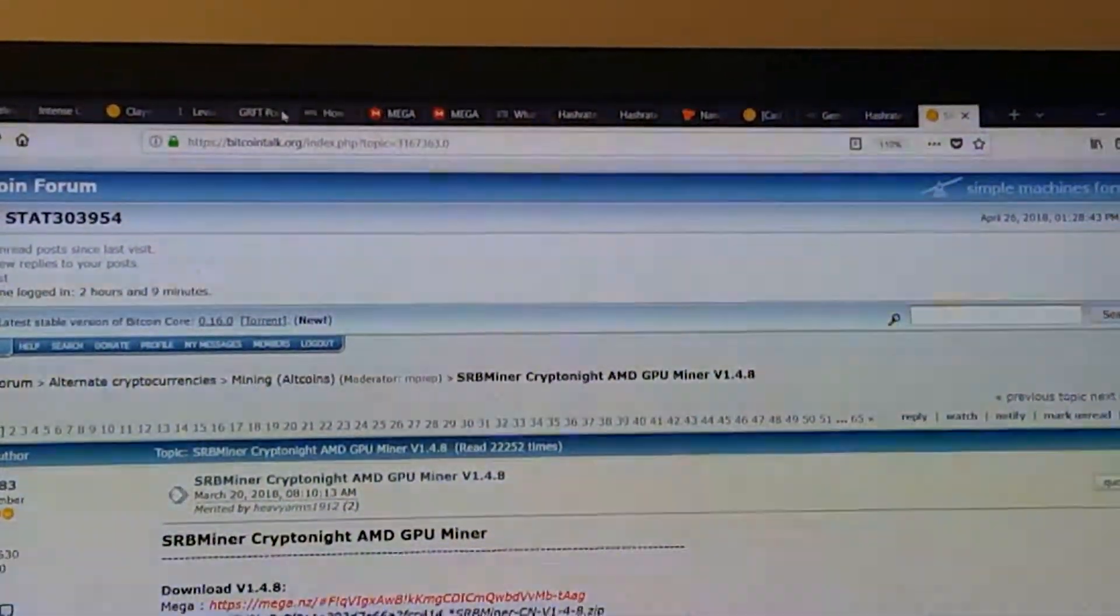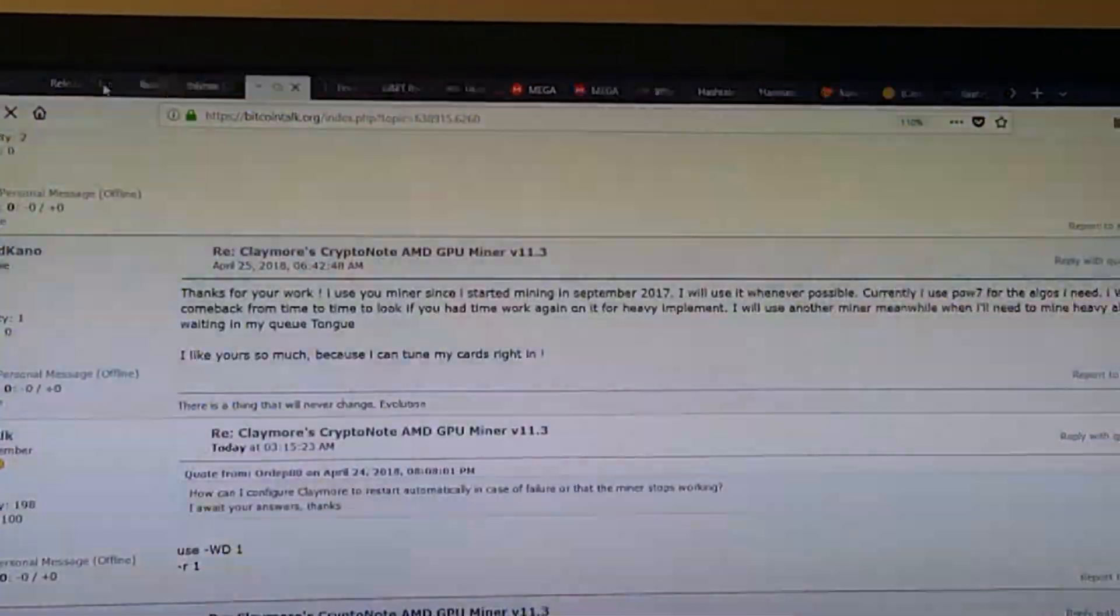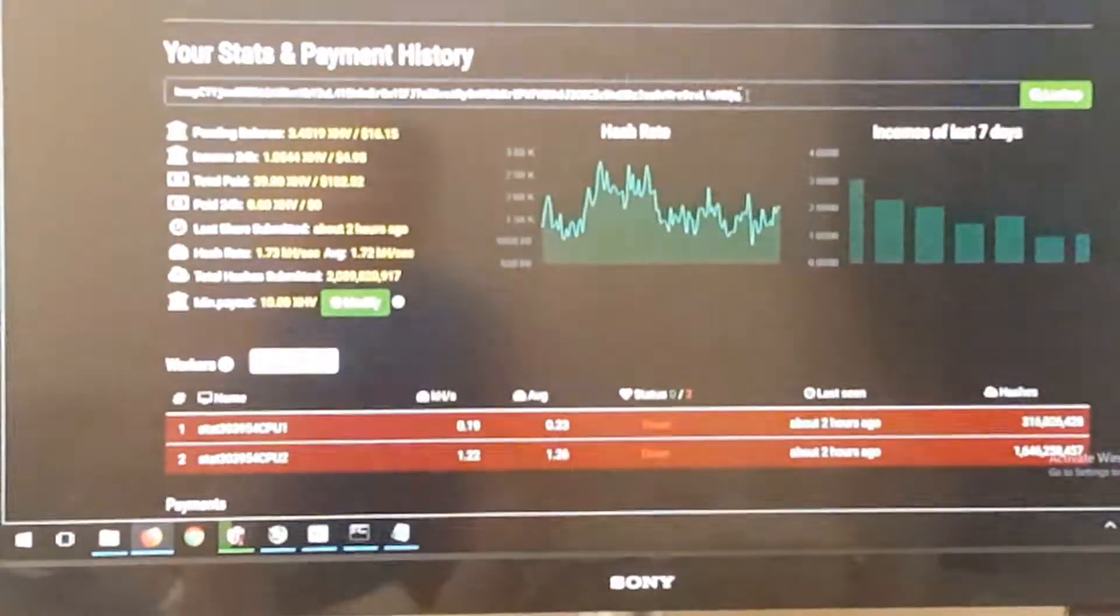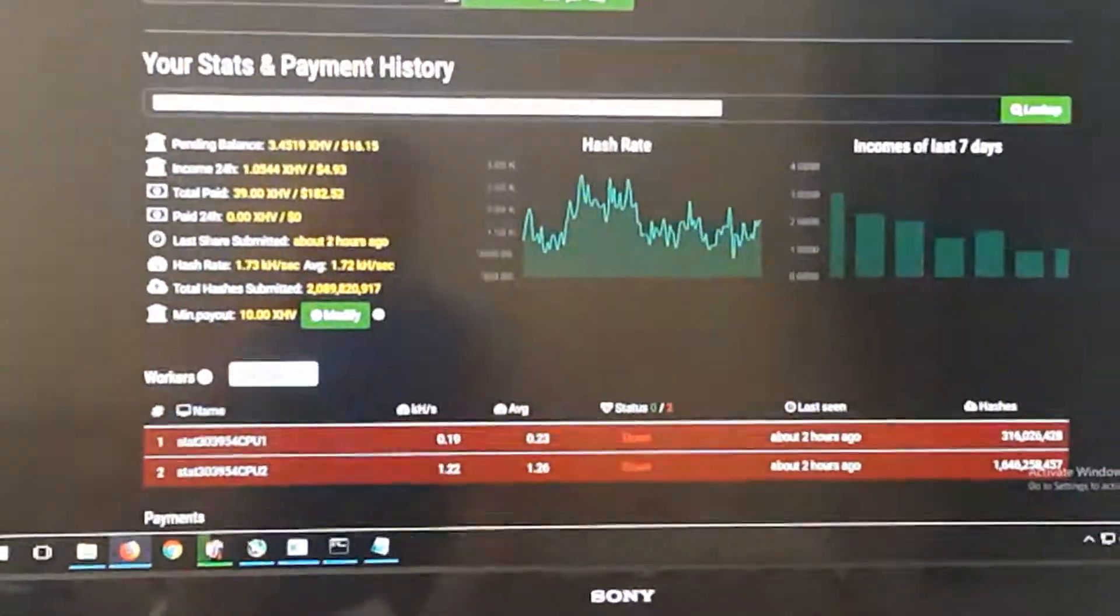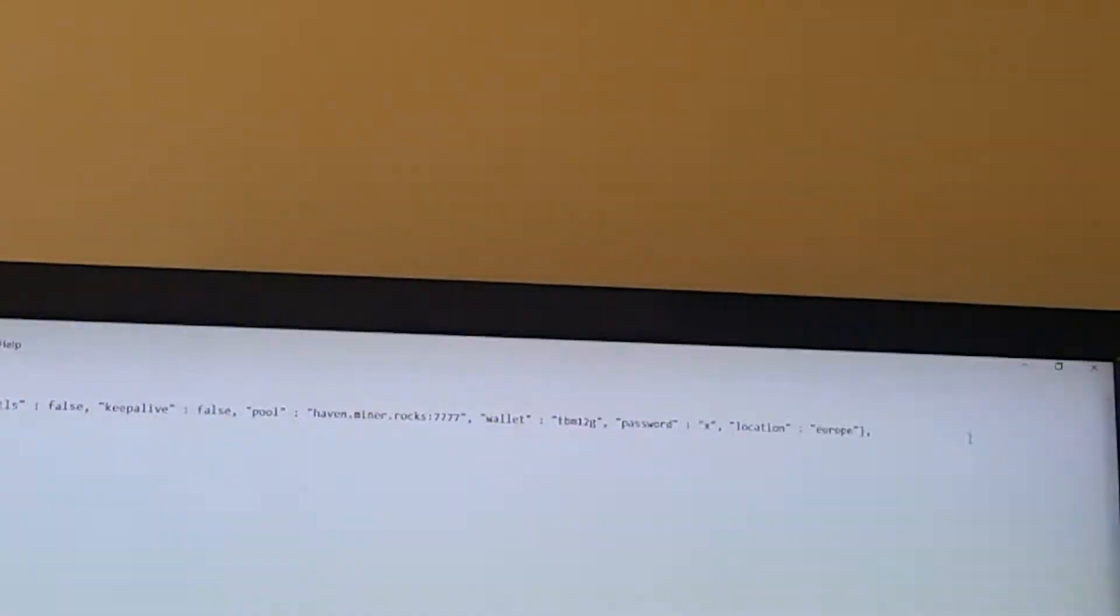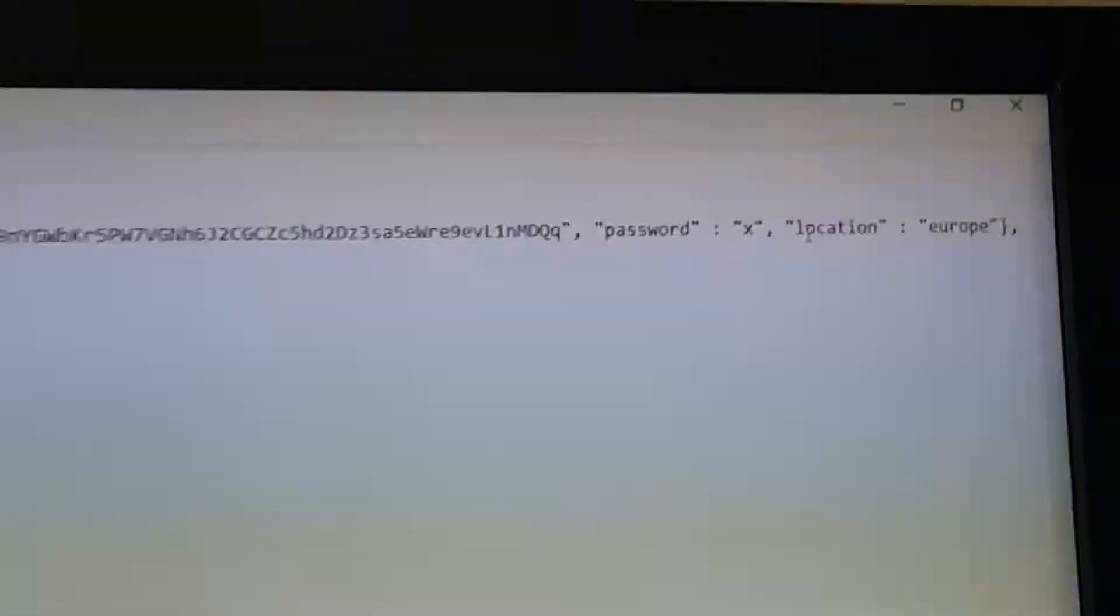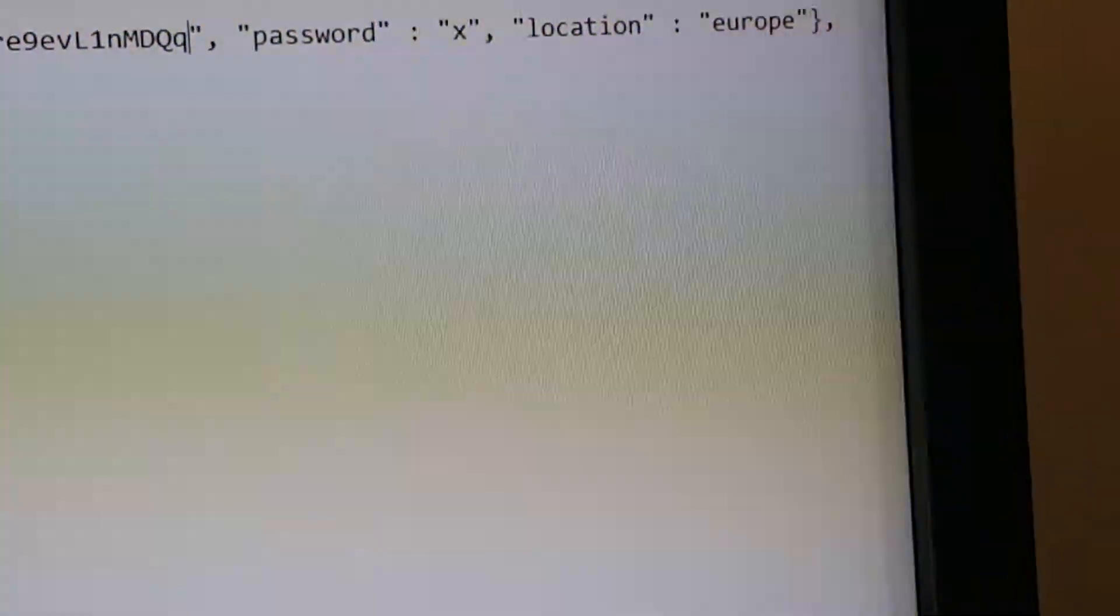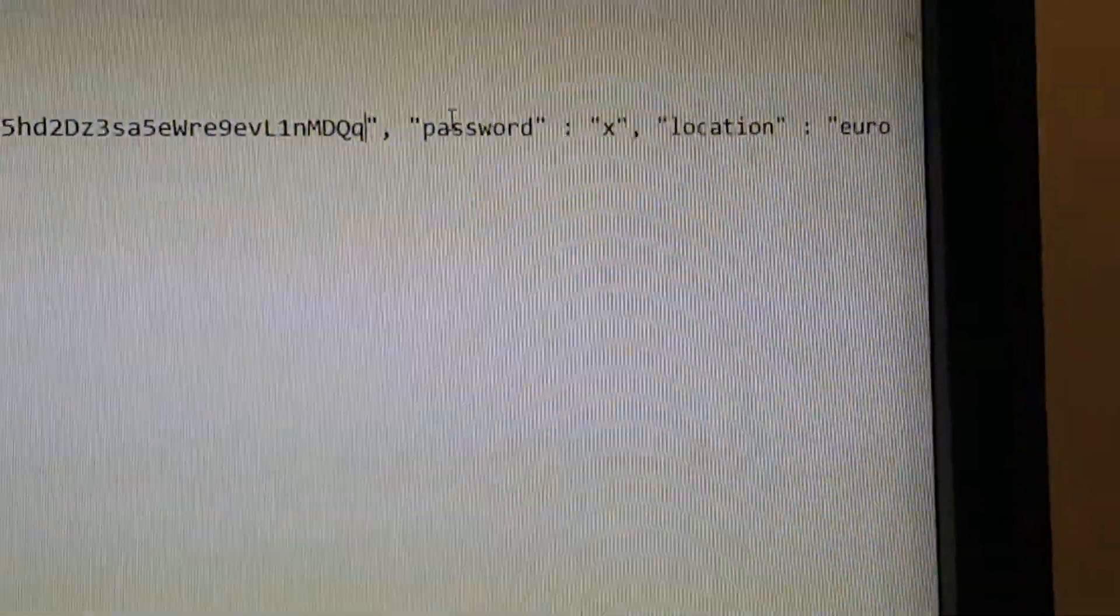We're going to add the wallet in there. Let me just get my wallet for my Haven address. Feel free to mine to my wallet if you like. I won't have a problem with that. Sort of slow with one hand here, holding my phone. So then the next one is the password field. I'm just going to leave that standard and location standard too.